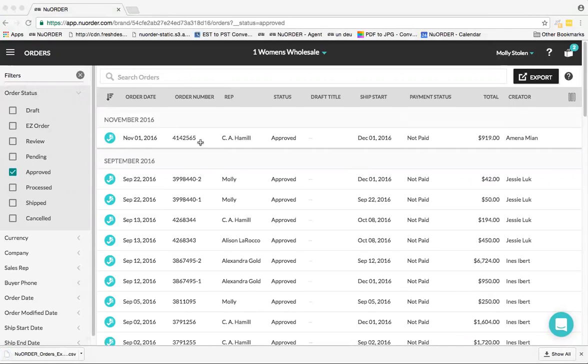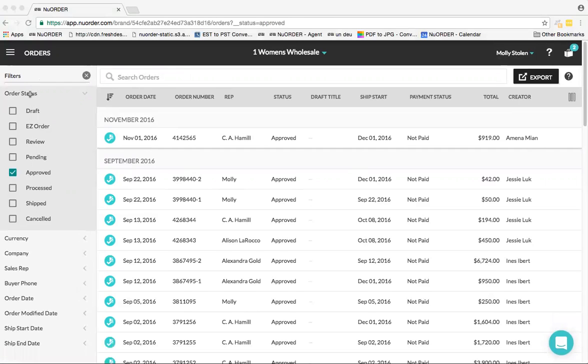You can view the order summary in an XLS file.